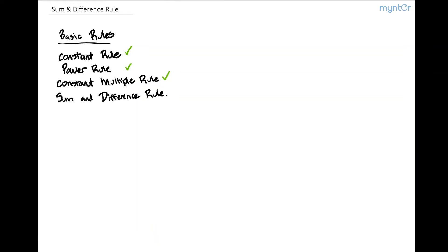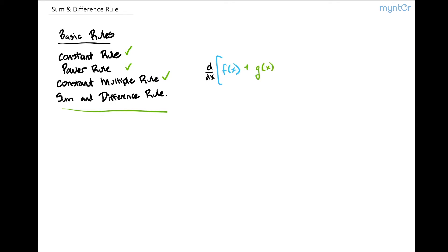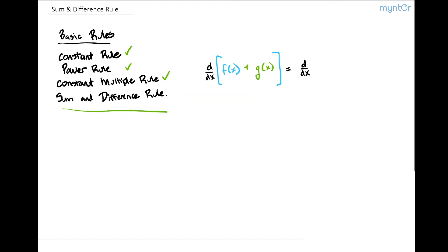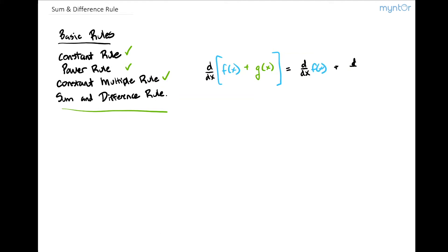The last rule we're going to go over here is the sum and difference rule. What this states is if we need to take the derivative of a combined function — let's say f of x plus another function g of x — the sum and difference rule says that this is just equal to the derivative of our first function f of x plus the derivative of our second function g of x.